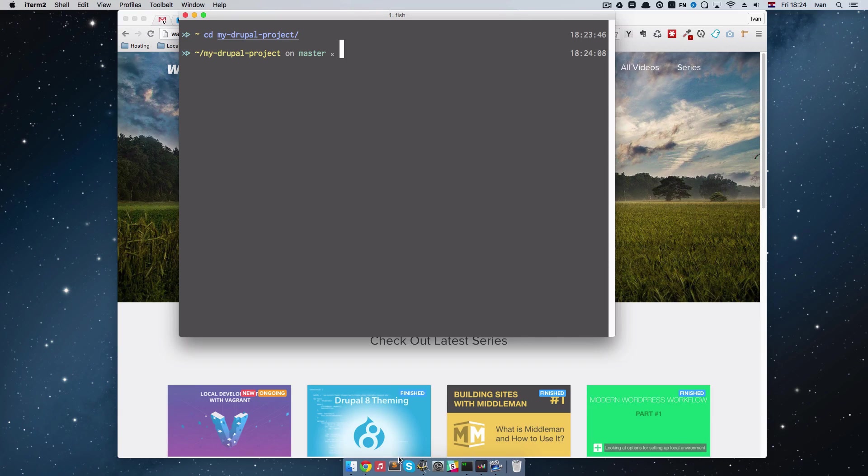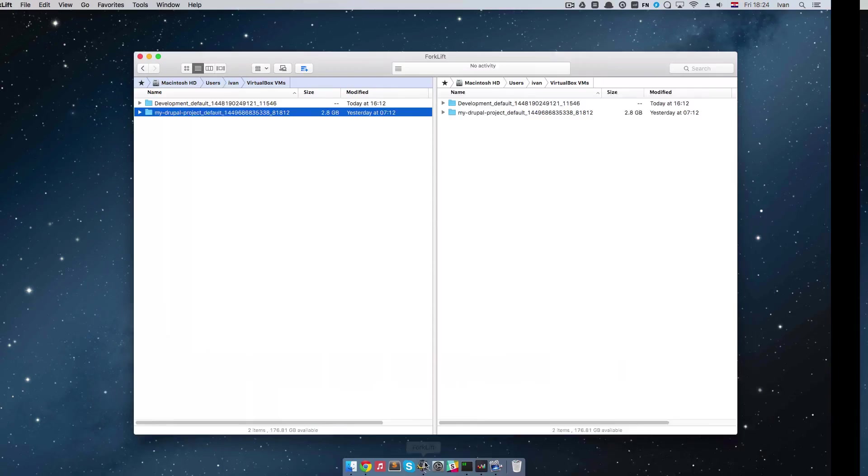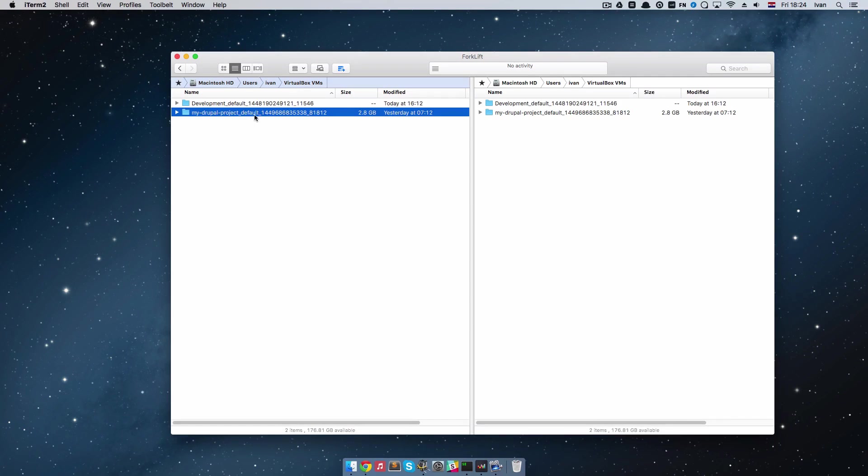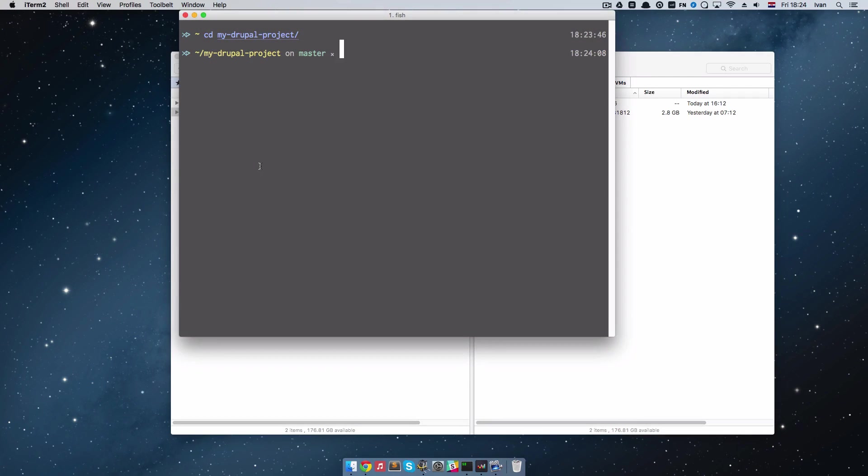It didn't delete my actual box, so it didn't delete this right here. So to destroy it you would just do Vagrant destroy.